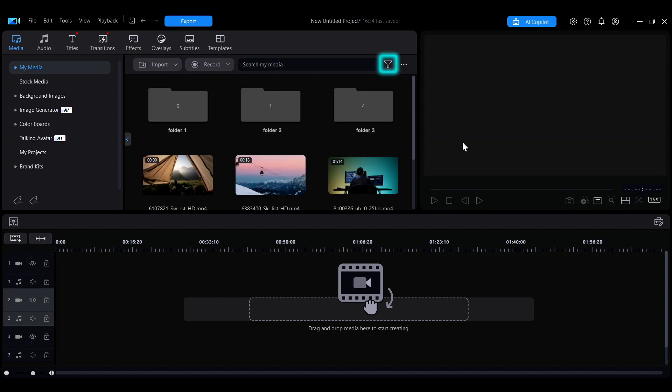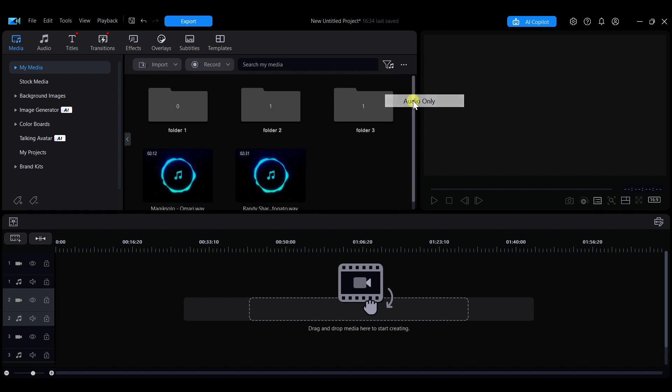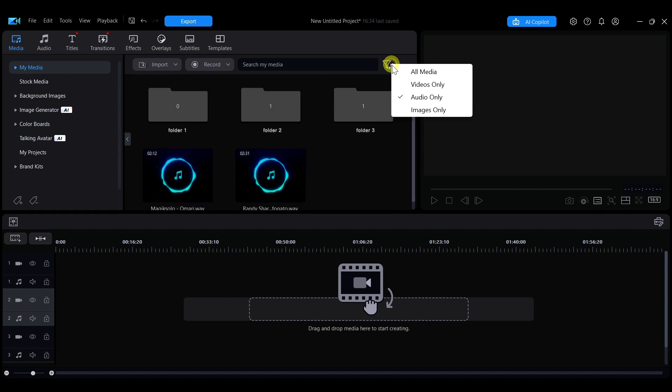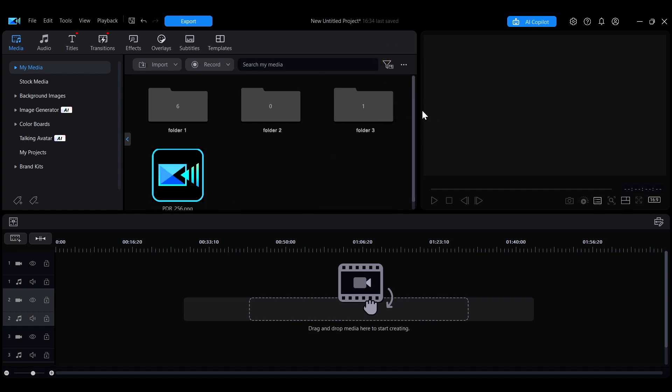Click the funnel-shaped icon next to it to filter media types, which will allow you to quickly find the needed files among a large number of assets, or search for files directly in the search bar.